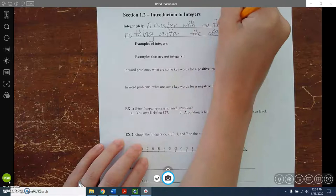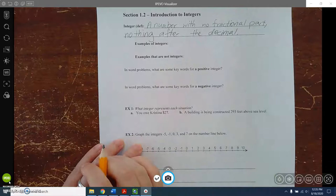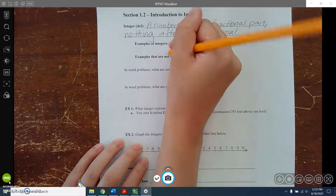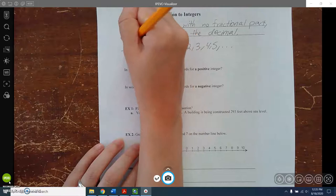Those are some examples of integers. The ones you'll use most are 1, 2, 3, 4, 5, and you can just keep going. But also the number 0 is an integer, and also the negative numbers like negative 1, negative 2, negative 3, negative 4, negative 5 — you can keep going in both directions.